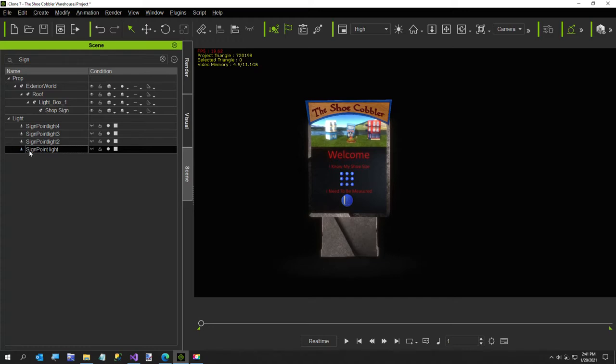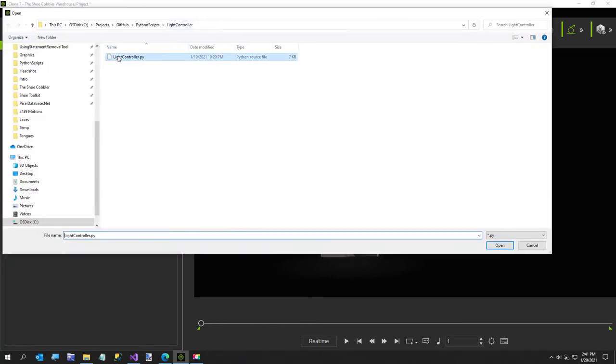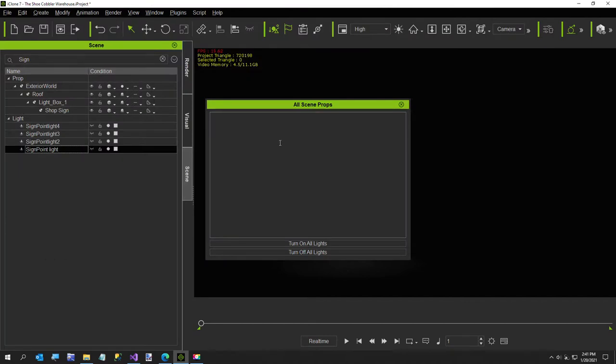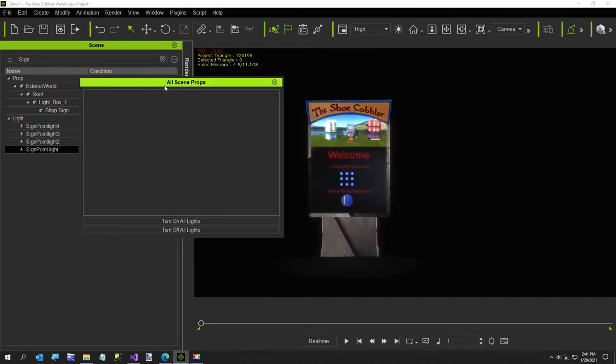I'm going to go ahead and get started. This is my little shoe warehouse I've created. I'm going to just load my Python script I called Light Controller and I've got the link to this in the video description.